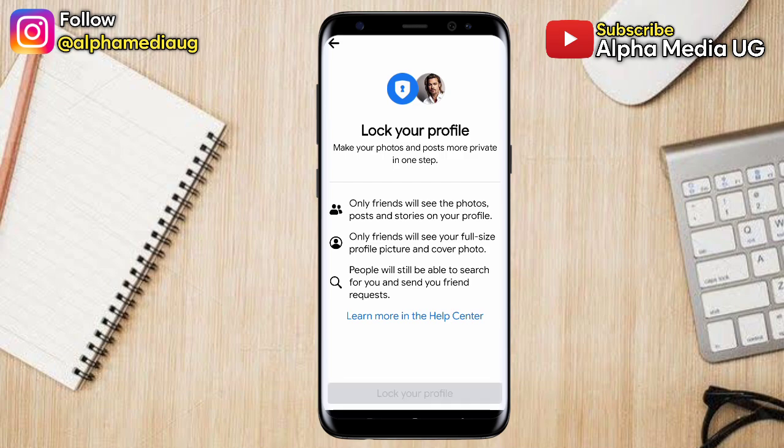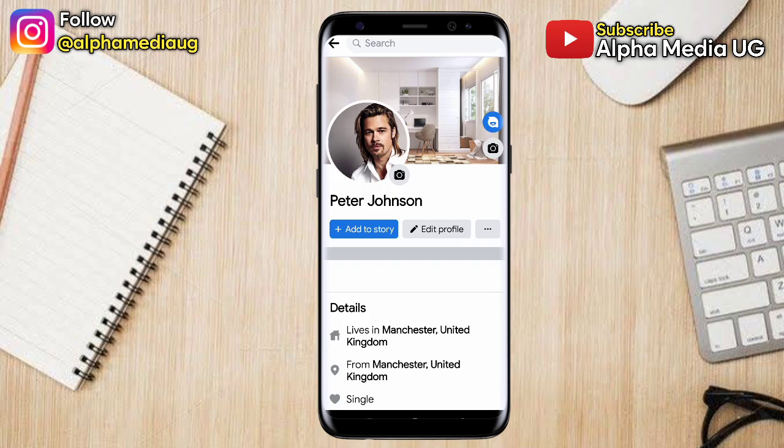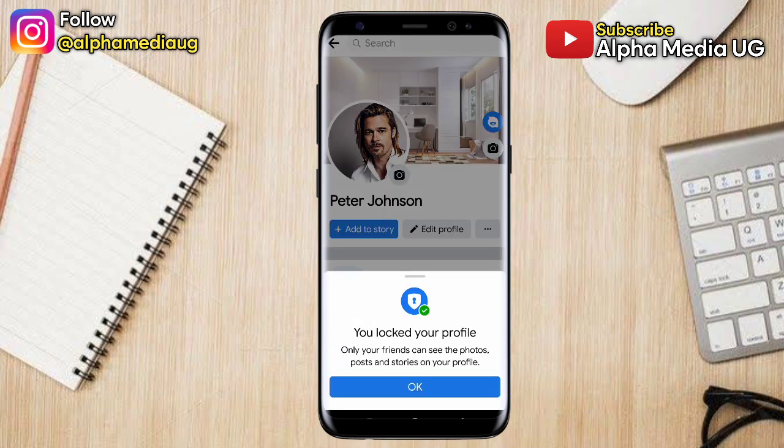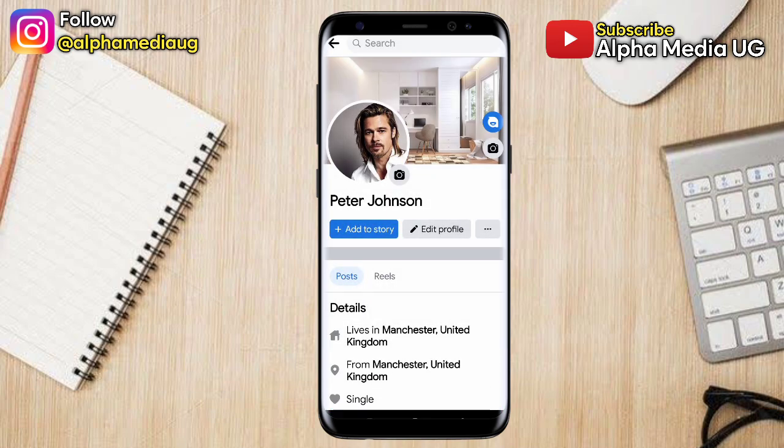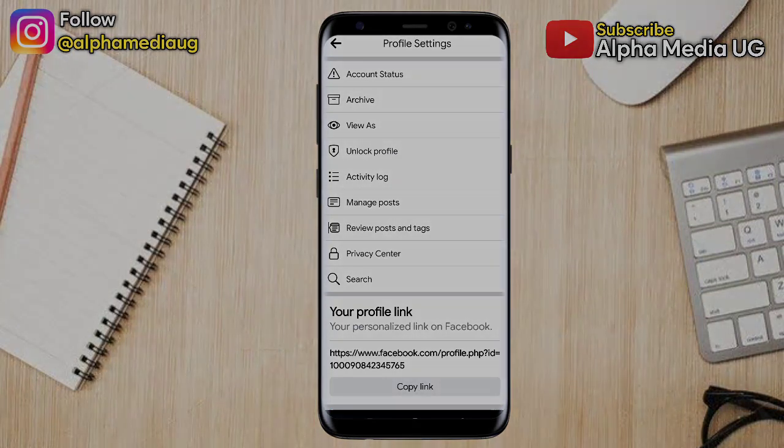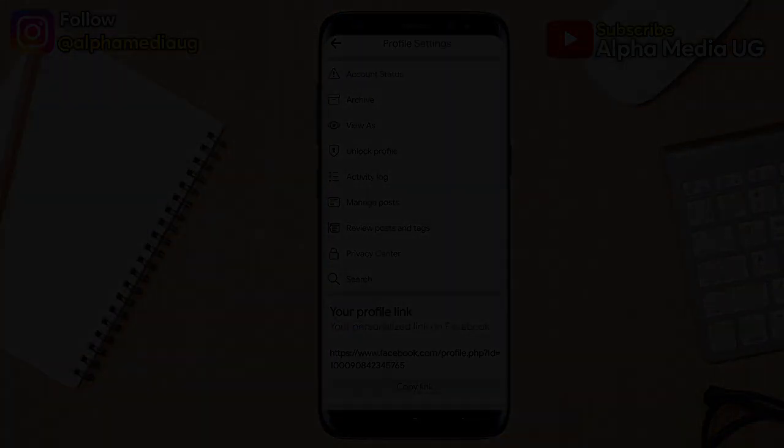Now you'll be able to lock your profile. I hope this video helps you, and in case it doesn't, please let me know in the comment section. You can also try the other videos linked here. See you in the next video.